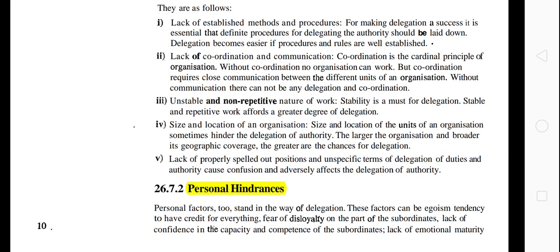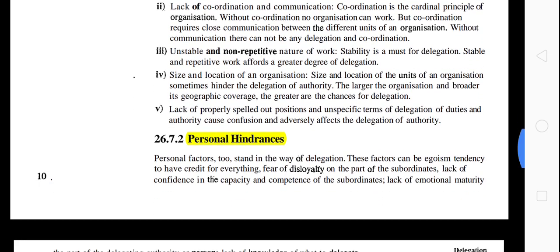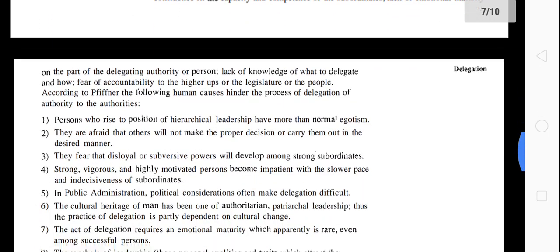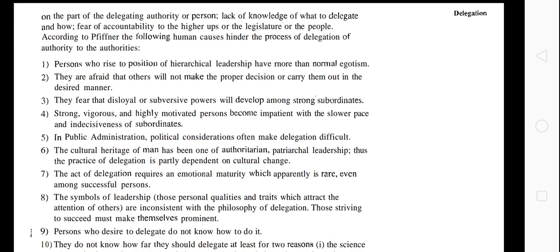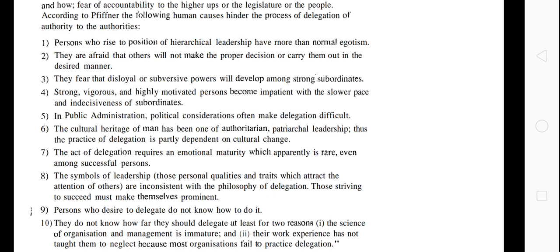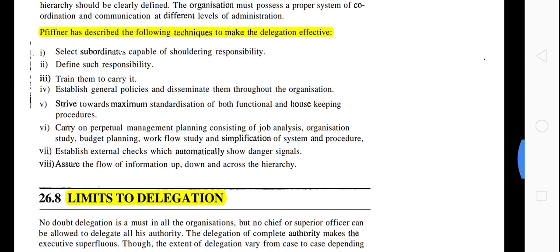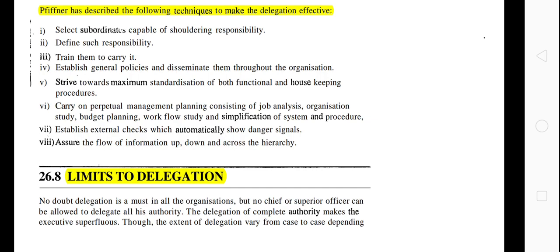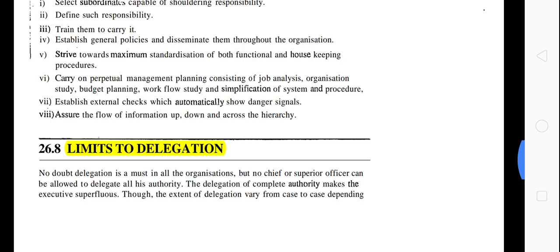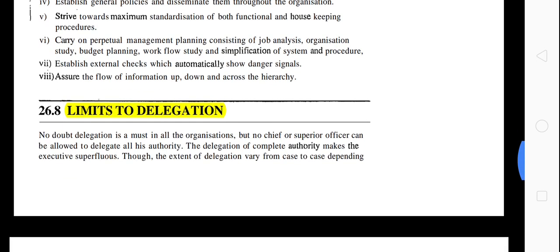There are organizational hindrances — such as not having established methods and processes, and the size and location of an organization. Personal hindrances include the fear that disloyal or subversive power will develop among strong subordinates. In public administration, political considerations sometimes make delegation difficult. Techniques to make delegation effective include: knowing which subordinate is capable of taking responsibility, defining and training them, establishing general policy and disseminating it throughout the organization, maximum standardization of rules and regulations, proper management planning, carrying out external checks and balances, and ensuring the flow of information up, down, and across the hierarchy through communication.